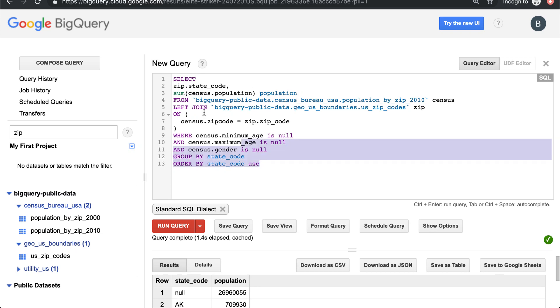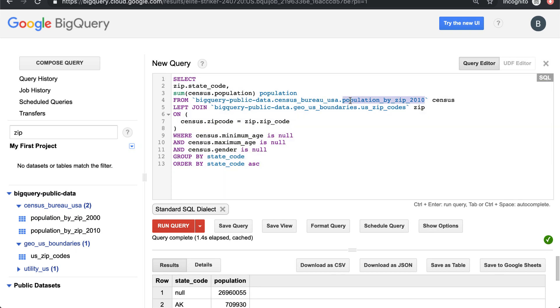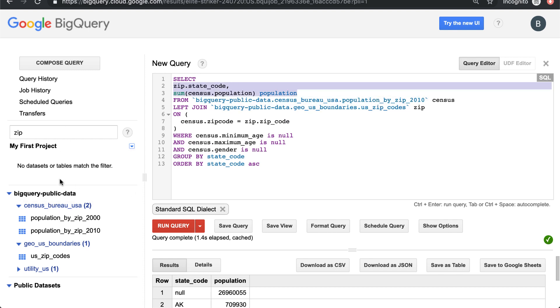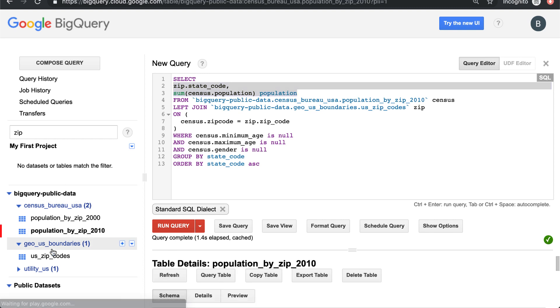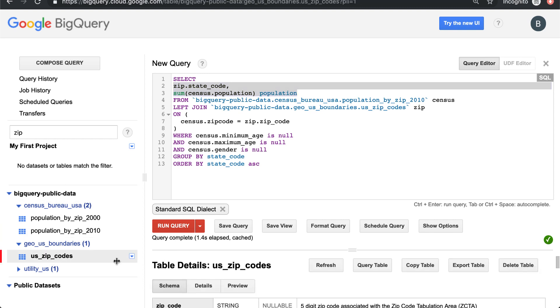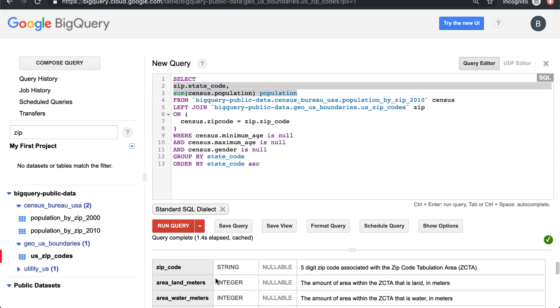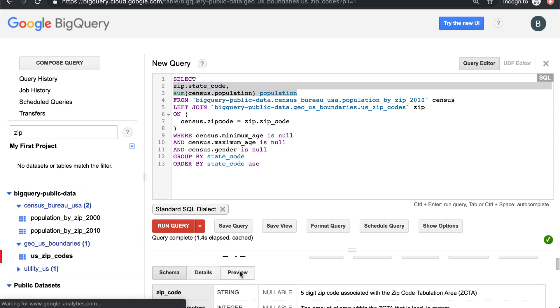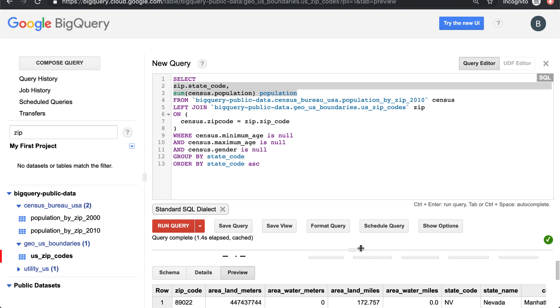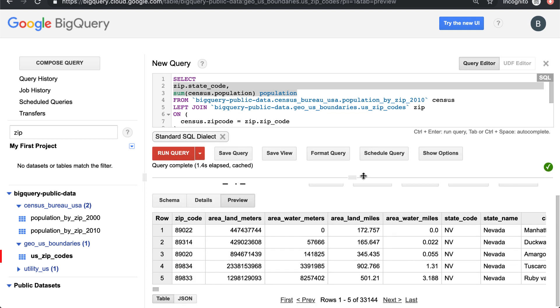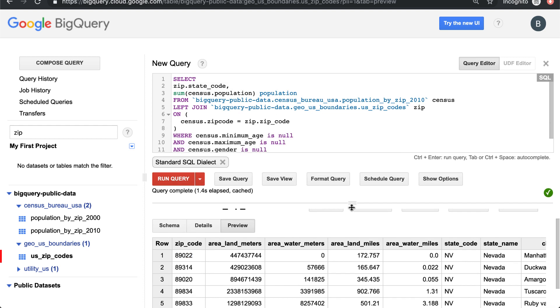We're doing some casual table joining here, trying to get population by state. We have to join together these public BigQuery datasets - the population by zip code and then the zip codes table dataset which has the state in it, so we can join our state and zip code.